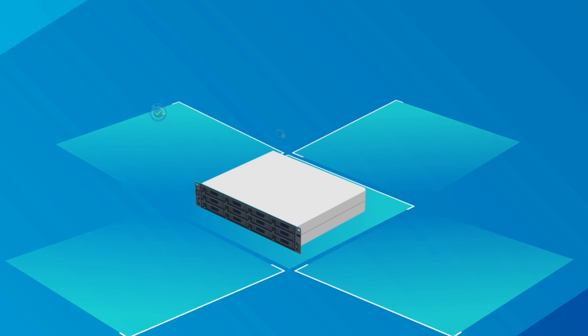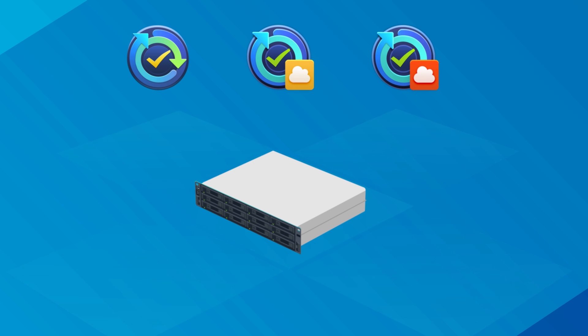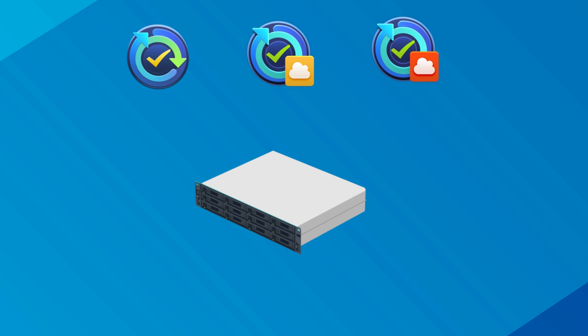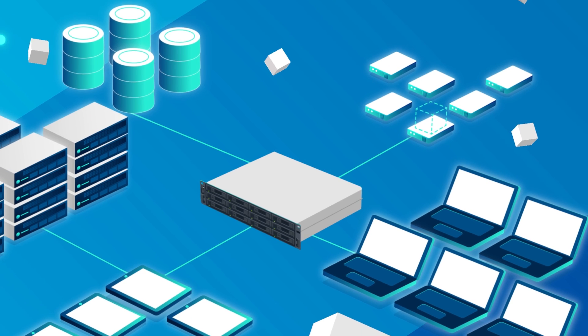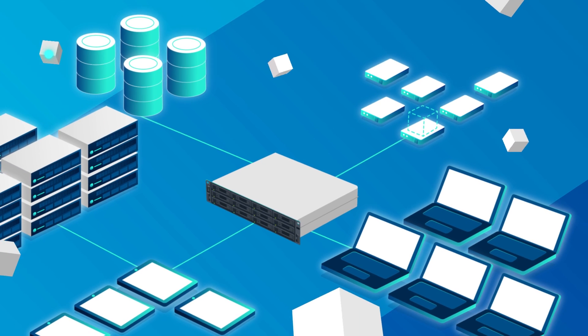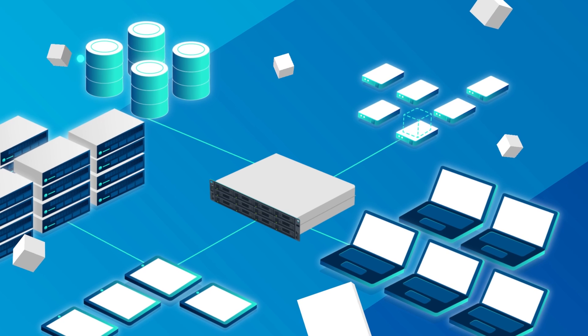Because the Active Backup Suite comes free with Synology NAS, you can backup as many devices as needed without additional license fees.